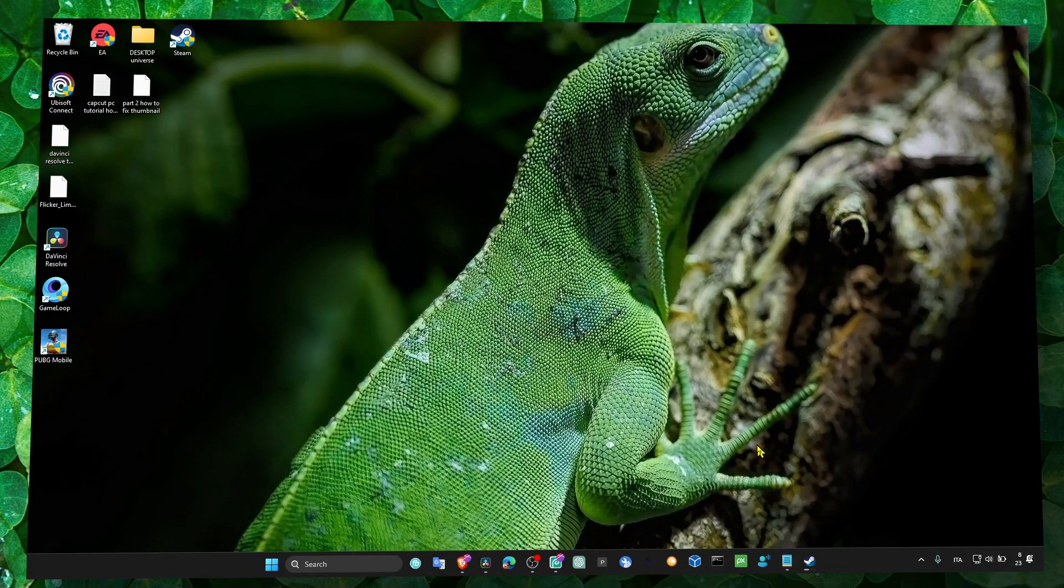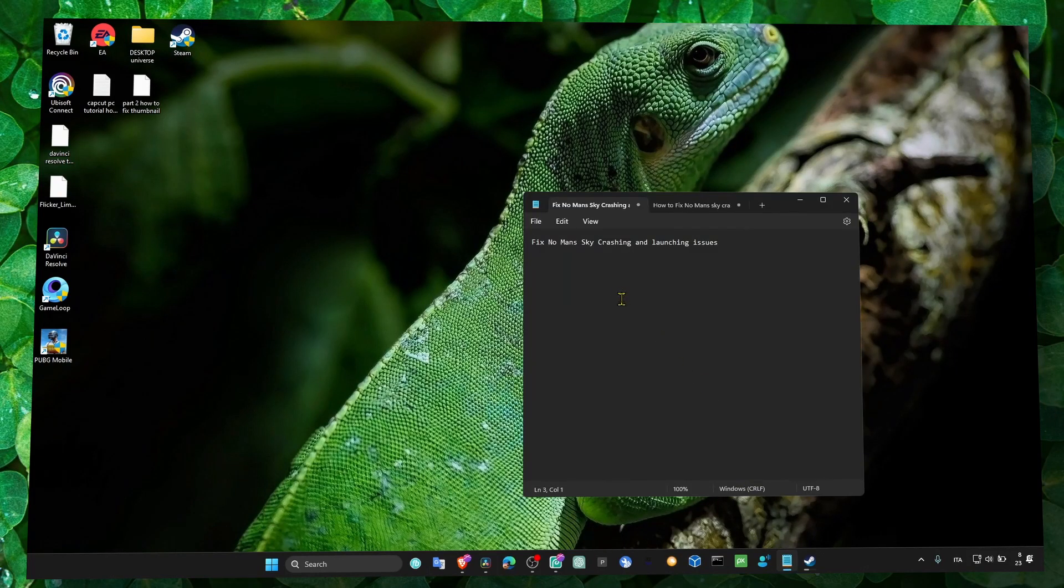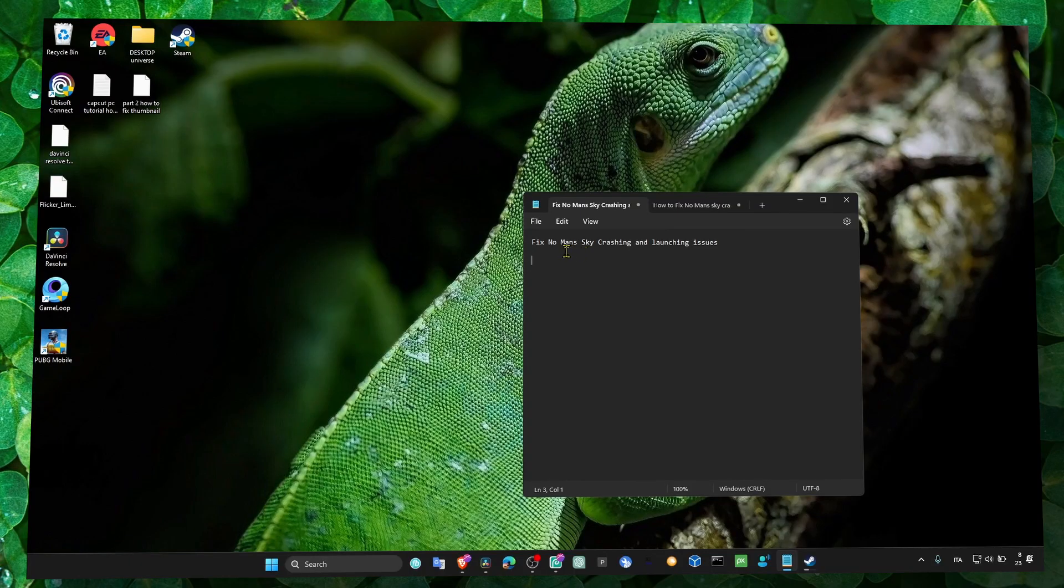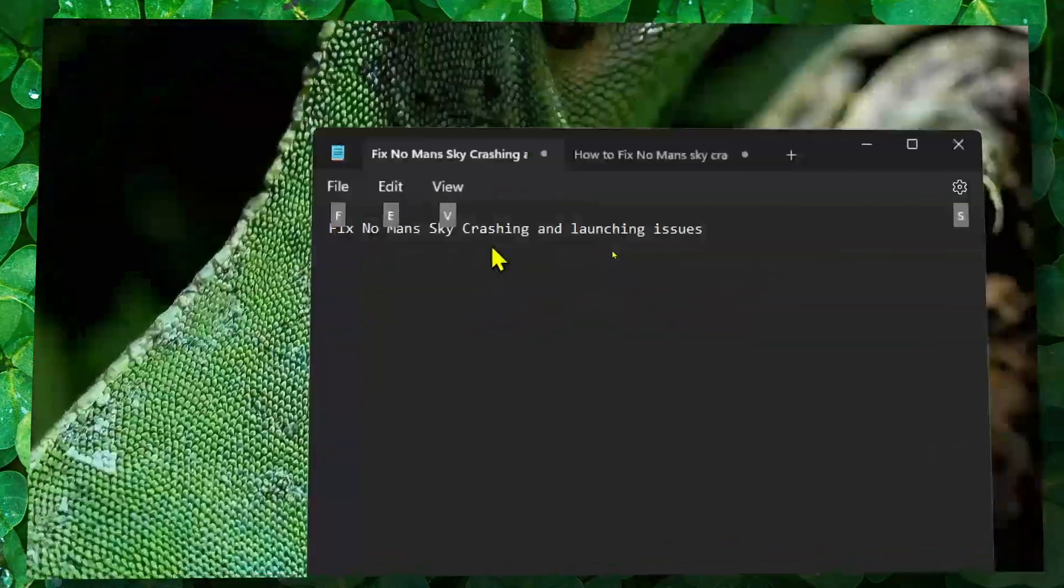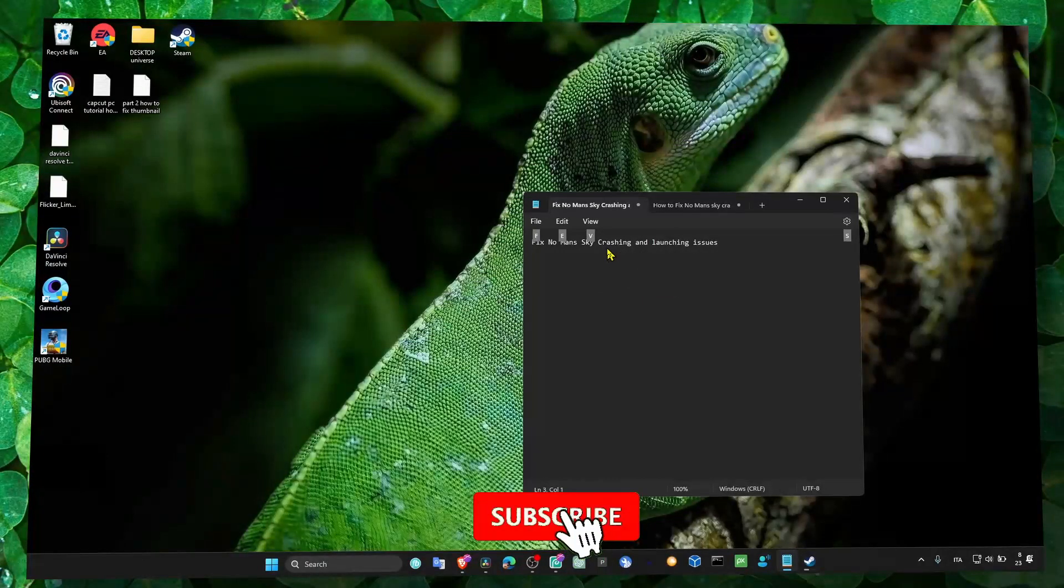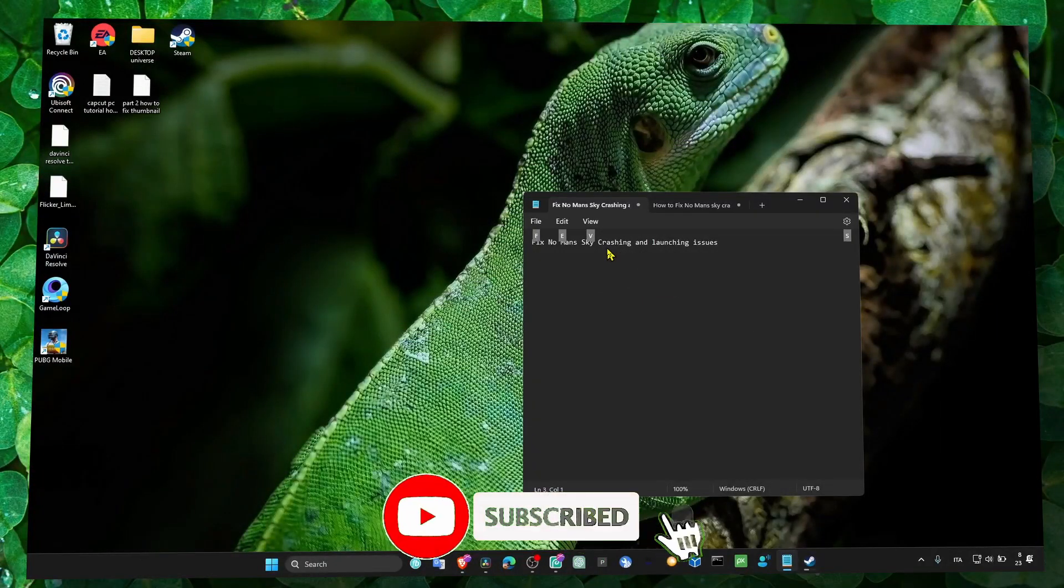Hey y'all, welcome to my YouTube channel. In this video I'm gonna show you how you can fix No Man's Sky crashing and launching issues. This is a very simple tutorial because I'm just gonna show you what I've tested myself and it worked for me to fix this problem.